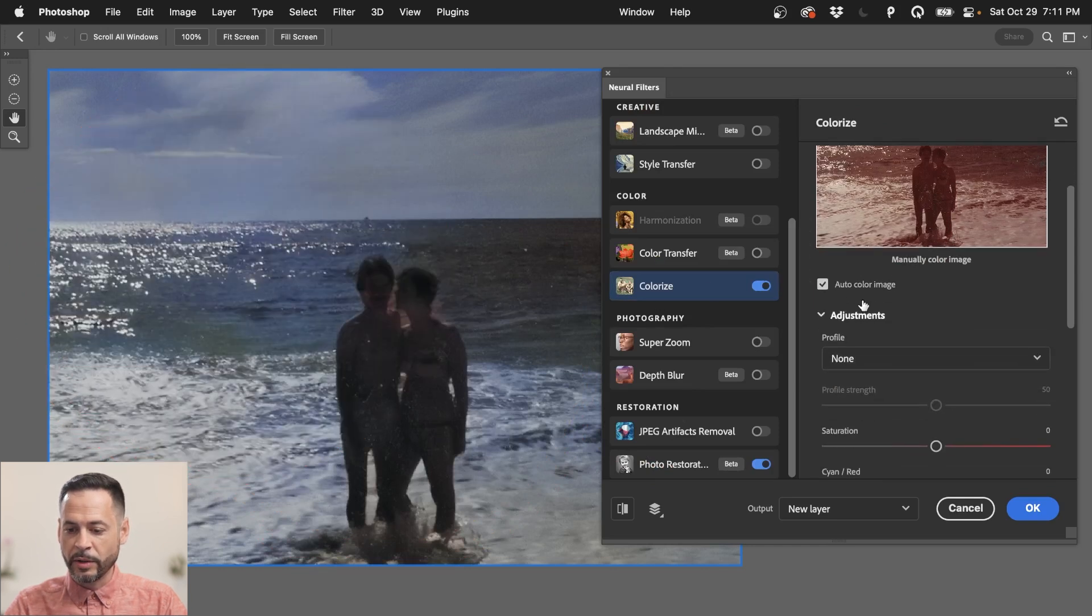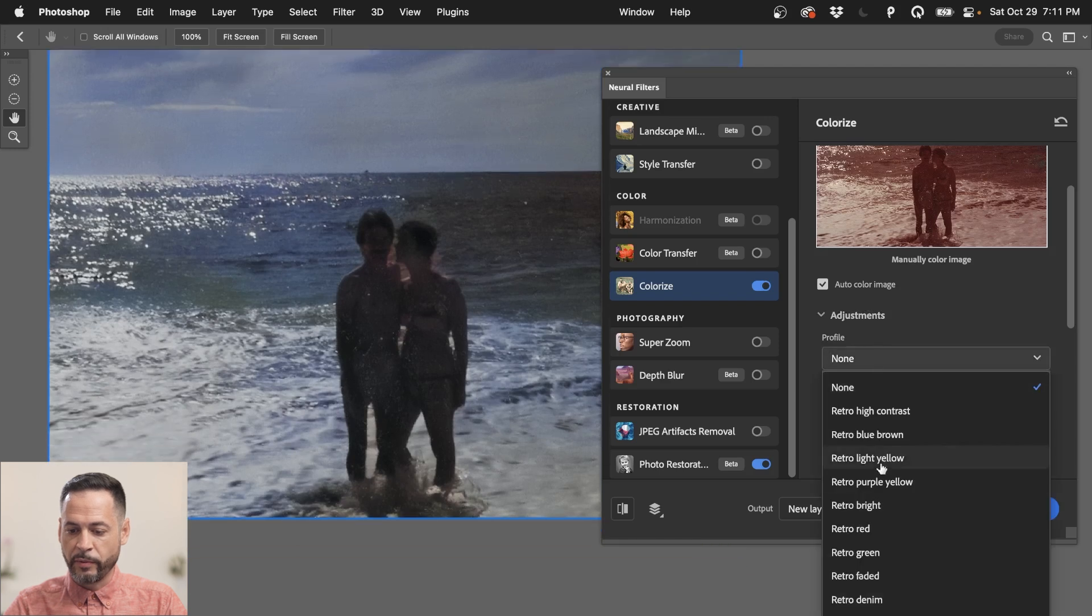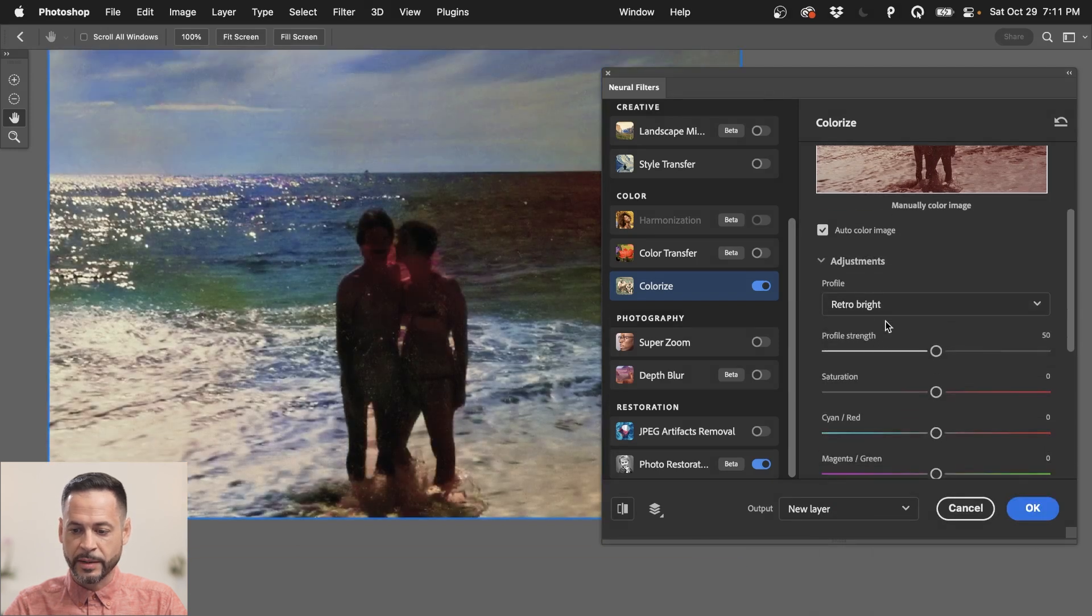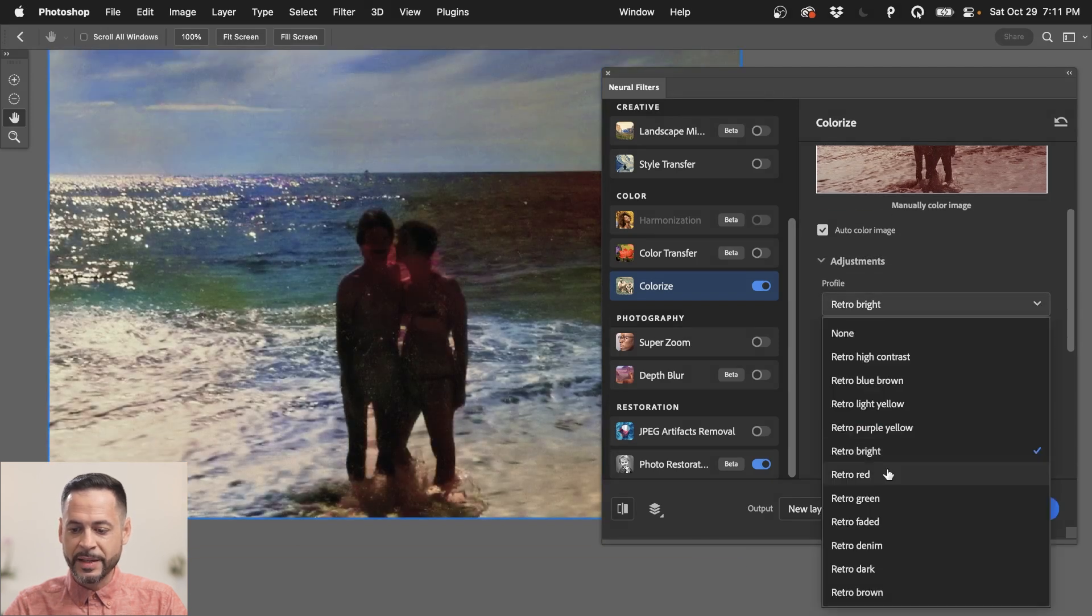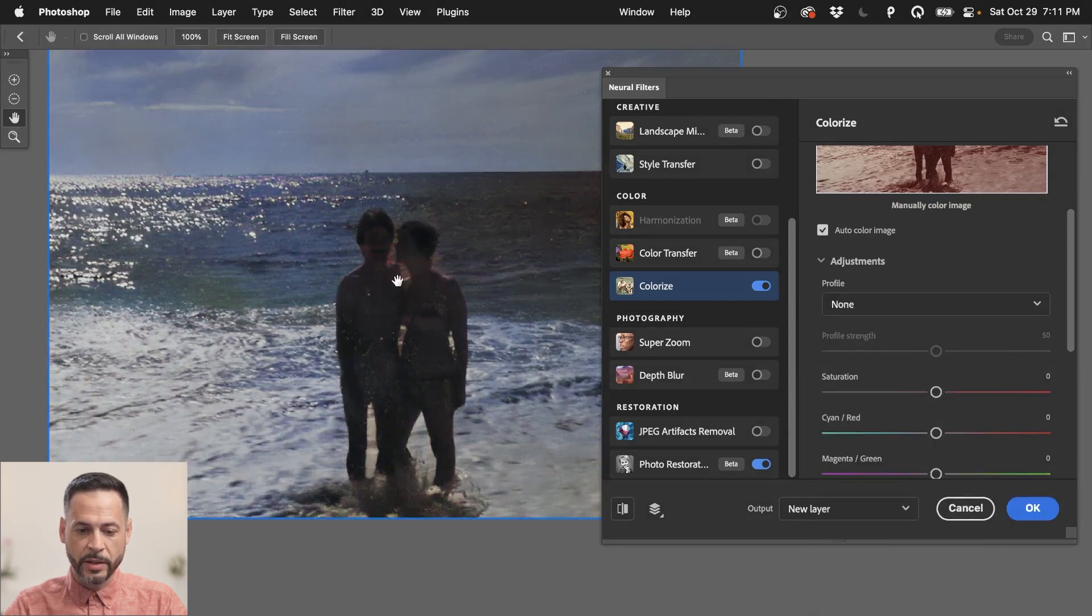So here's our Colorize function. Now, you can auto color your image. You can choose a bunch of different profiles as well, retro, bright, and things like this. In this case, because our image is relatively small, we're just going to go back to none.